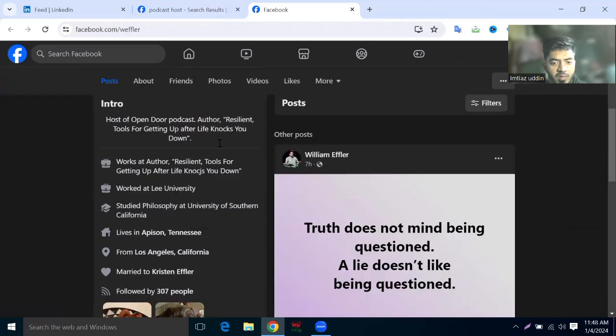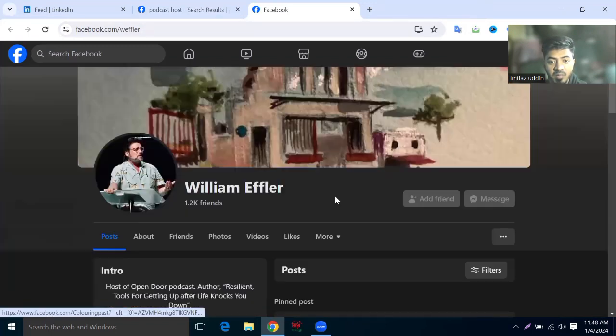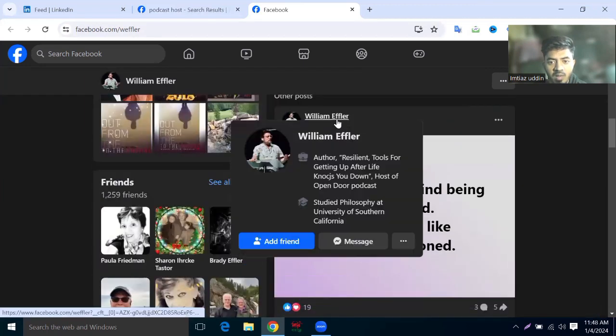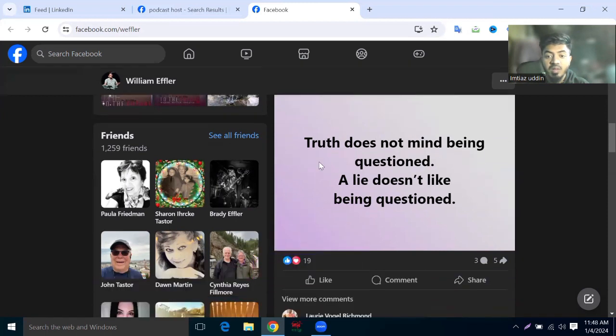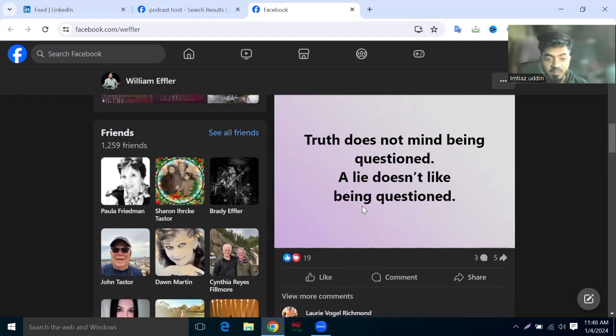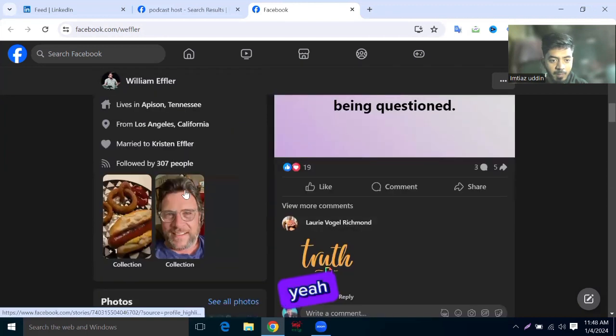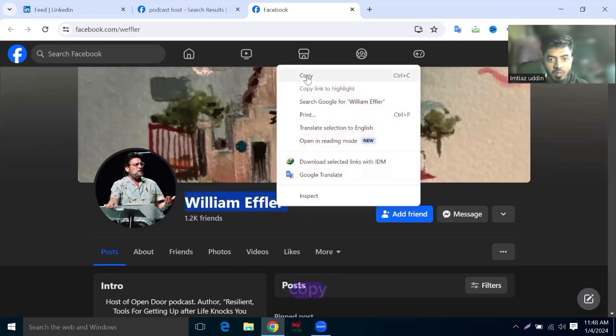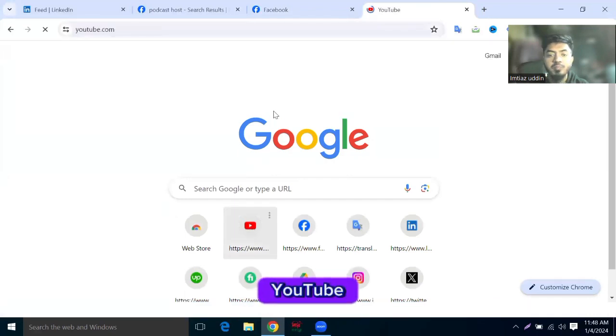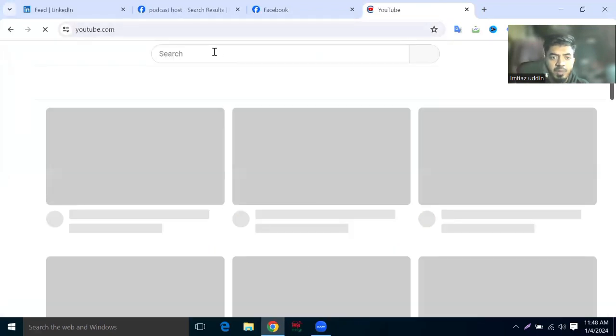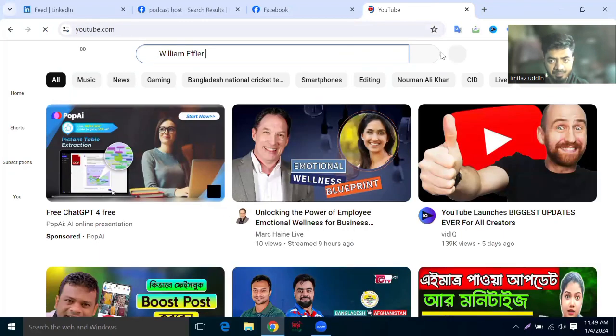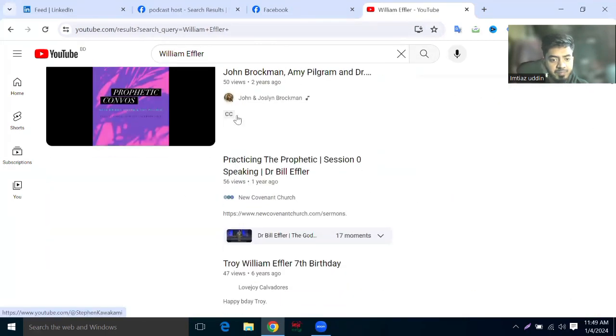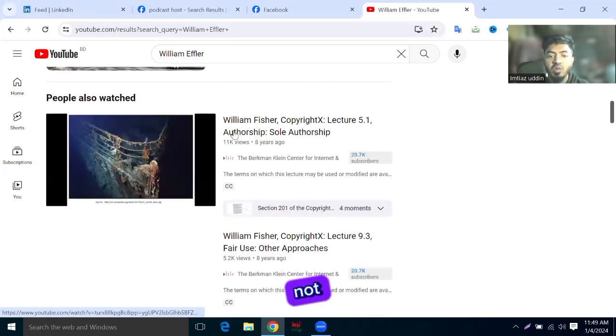Let's try next - William Effra. He's active. Just seven hours ago he posted on Facebook. He writes, 'Truth does not mind being questioned. A lie does not like being questioned.' We can search Google for his name, copy and just go to YouTube, and then search and paste his name. We'll find his YouTube channel, social media. He's not active on YouTube.